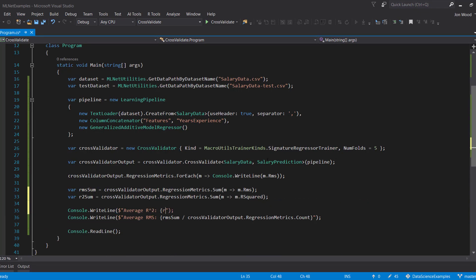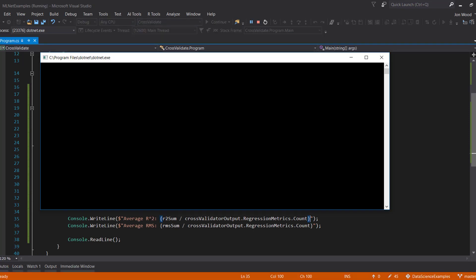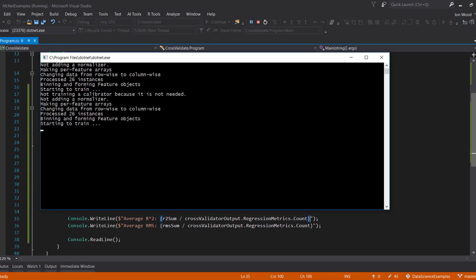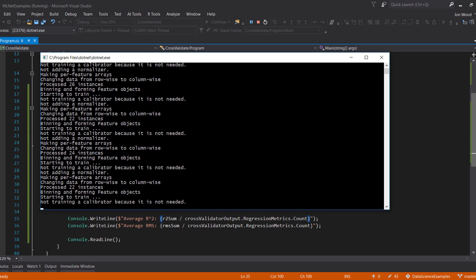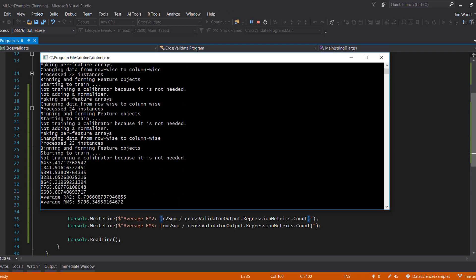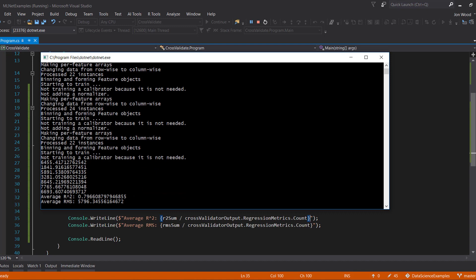If you've seen the previous video, we got an R squared of 96% and a root mean squared of 4,400. So what this tells us is that there is some overfitting happening to our model. So that's a quick look at how to perform cross-validation in ML.NET to get a better sense of how your model can perform on new data that it hasn't seen before.